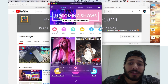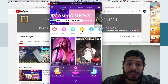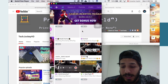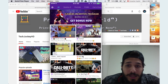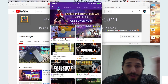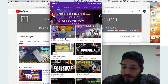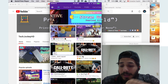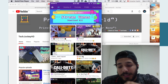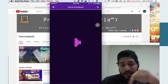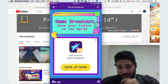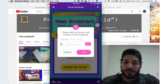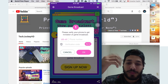On the top of the Live.me site you can see there are a bunch of different options, including the gaming option. Click on that, and right on the top there are banners talking about the gamer incentive program.